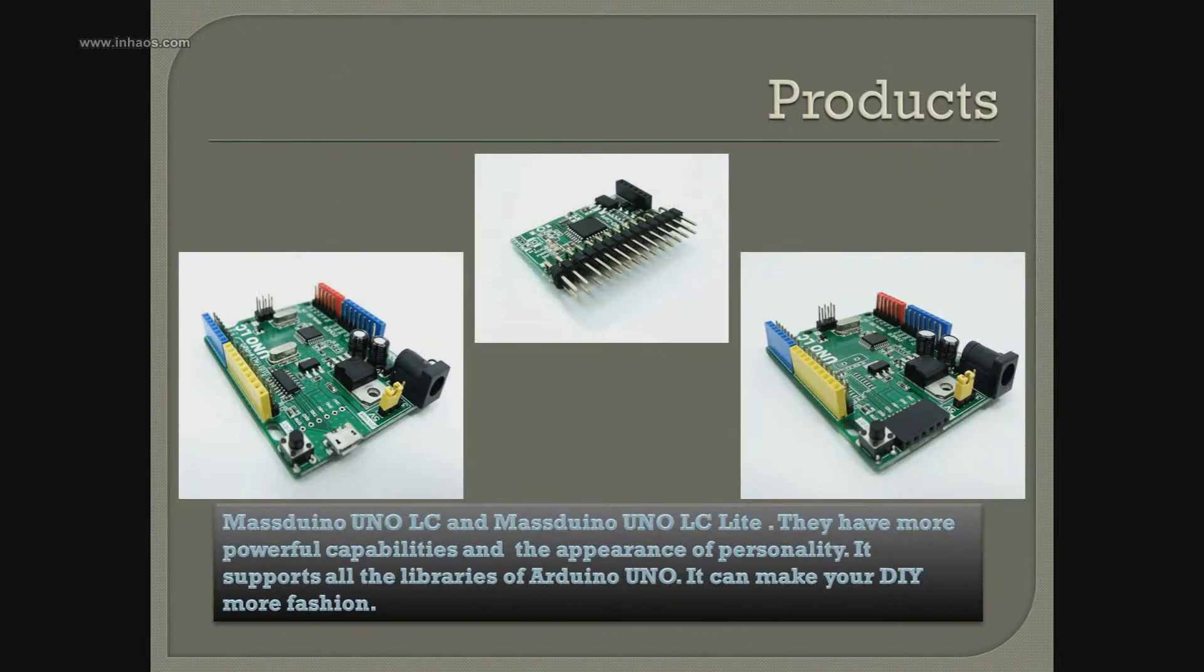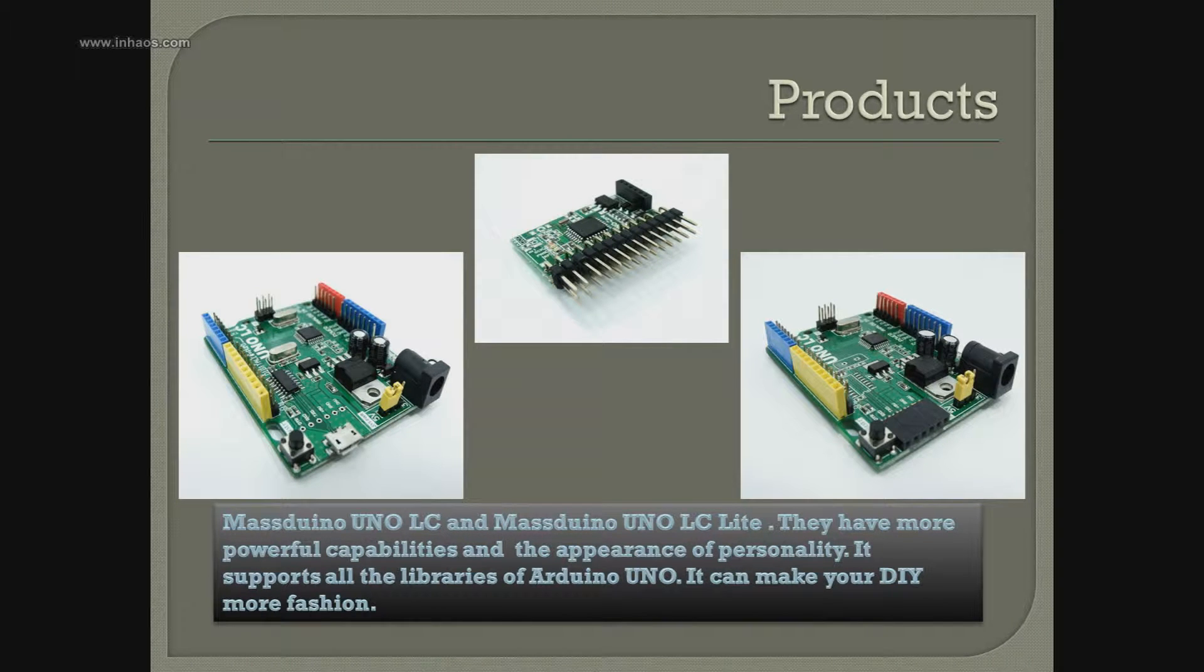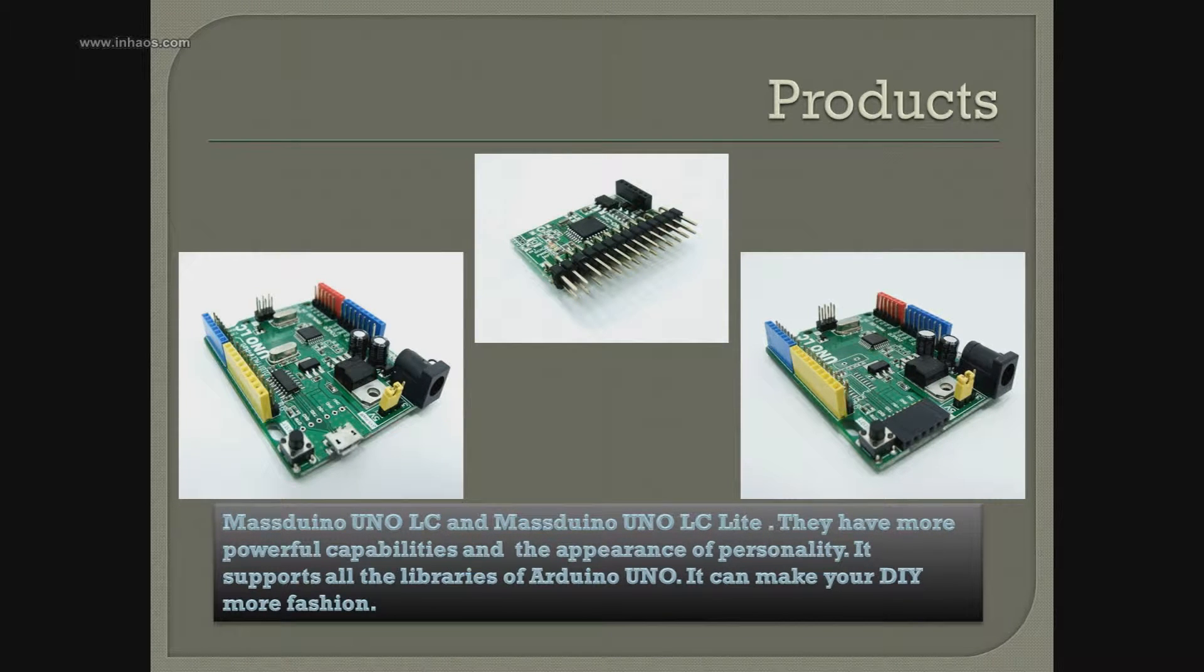Let's look at this product. They look like Arduino, right? Actually, it's an Arduino clone, but it's more powerful. So let's show how powerful it is.